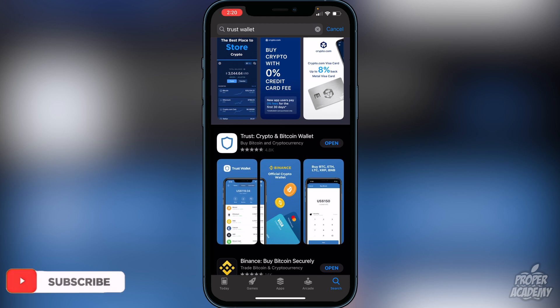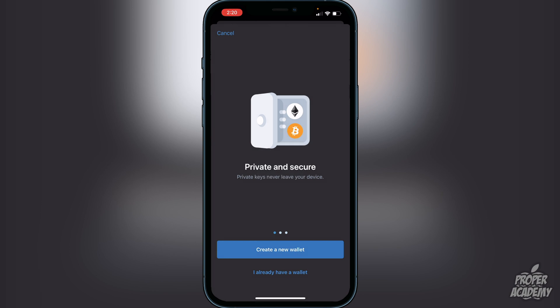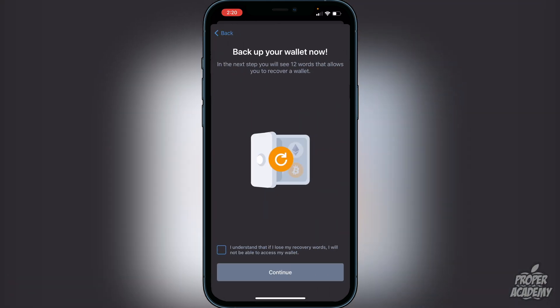Once you guys download Trust Wallet, open it up. You'll be greeted with a screen to create a new wallet — go ahead and click on that. It will let you know that you have to back up your wallet now, and you will see 12 words that allow you to recover your wallet. Click on the bottom where it says 'I understand that if I lose the recovery words I will not be able to access my wallet.' It's very important that you do not lose these words. I recommend writing them down on a piece of paper and putting them in a safe place — don't take a screenshot. Click 'I understand' and continue.